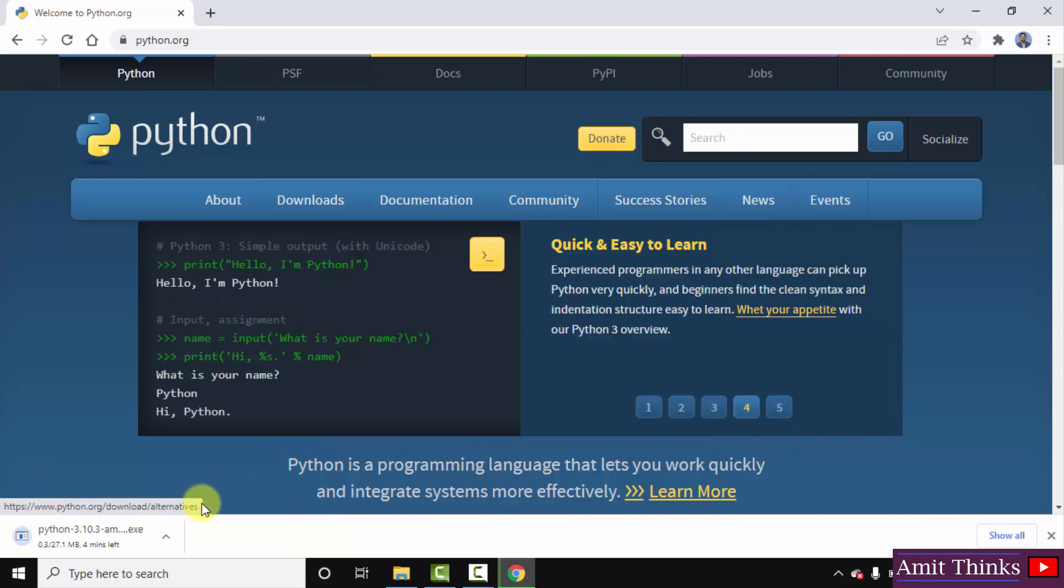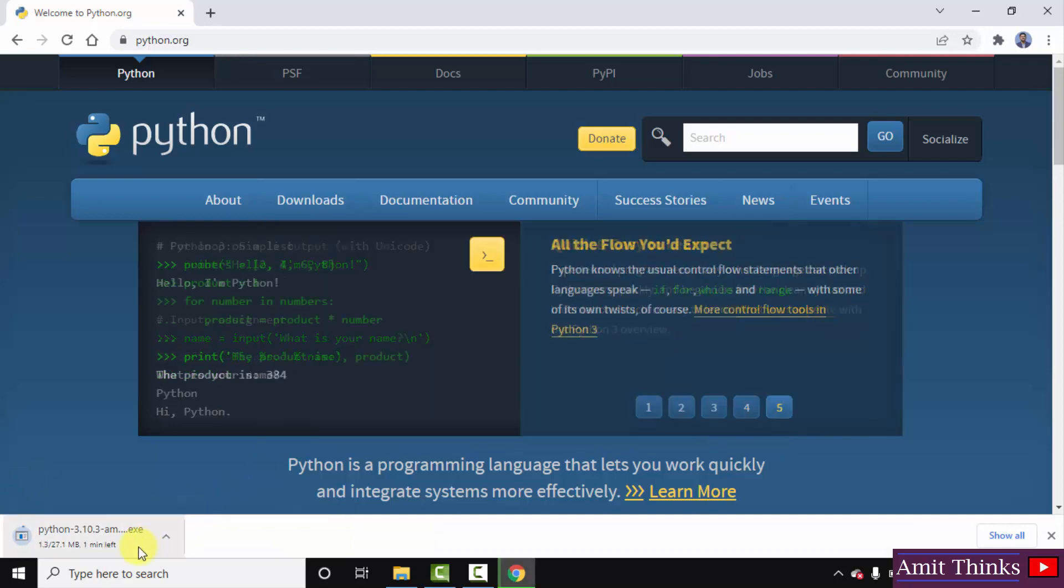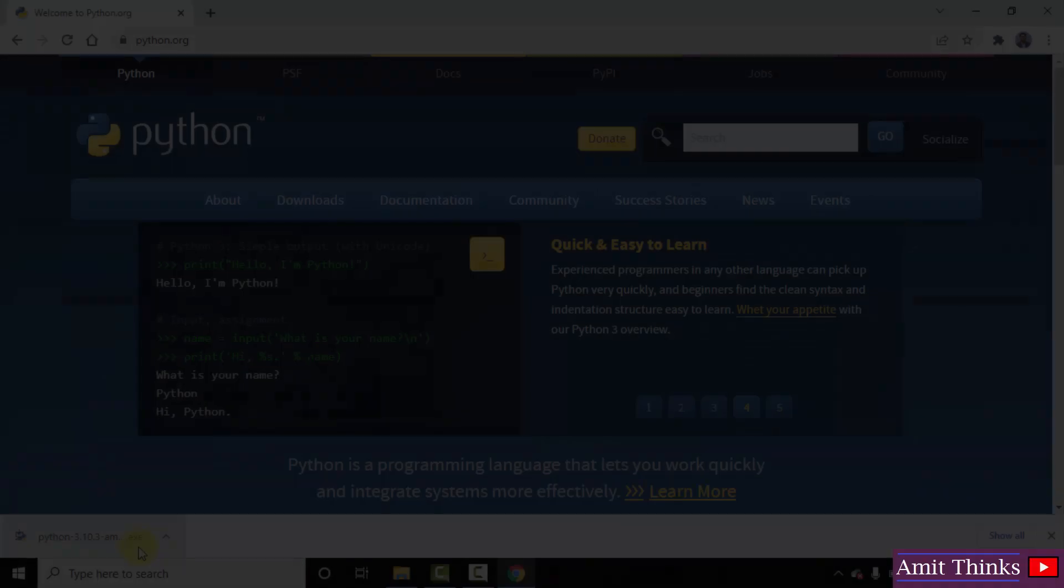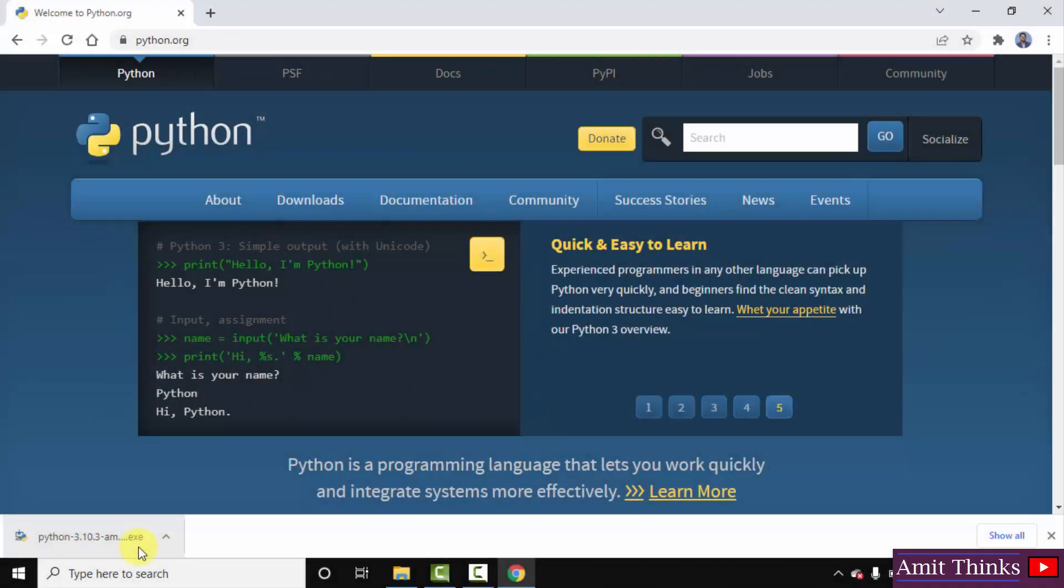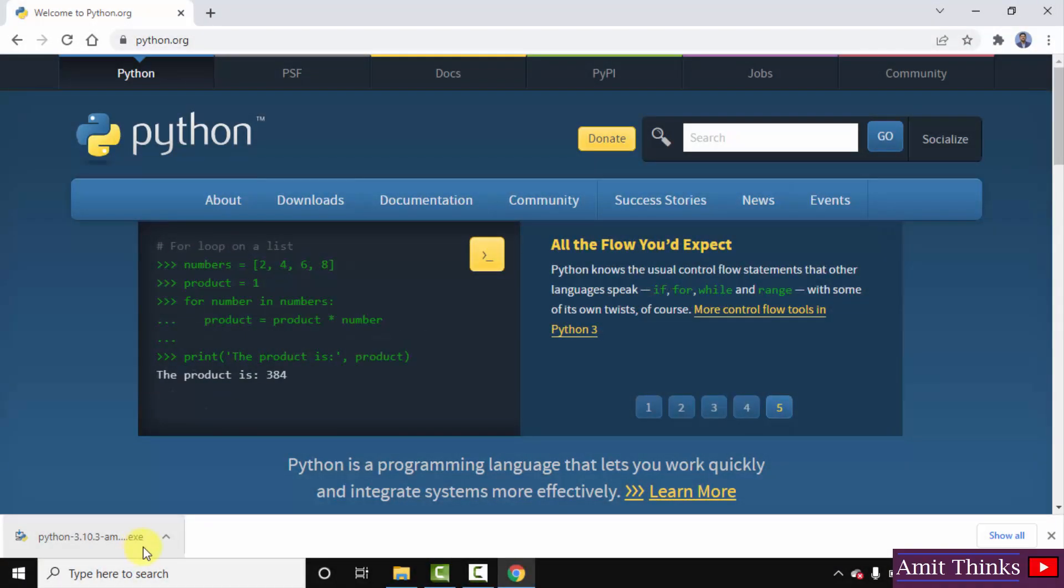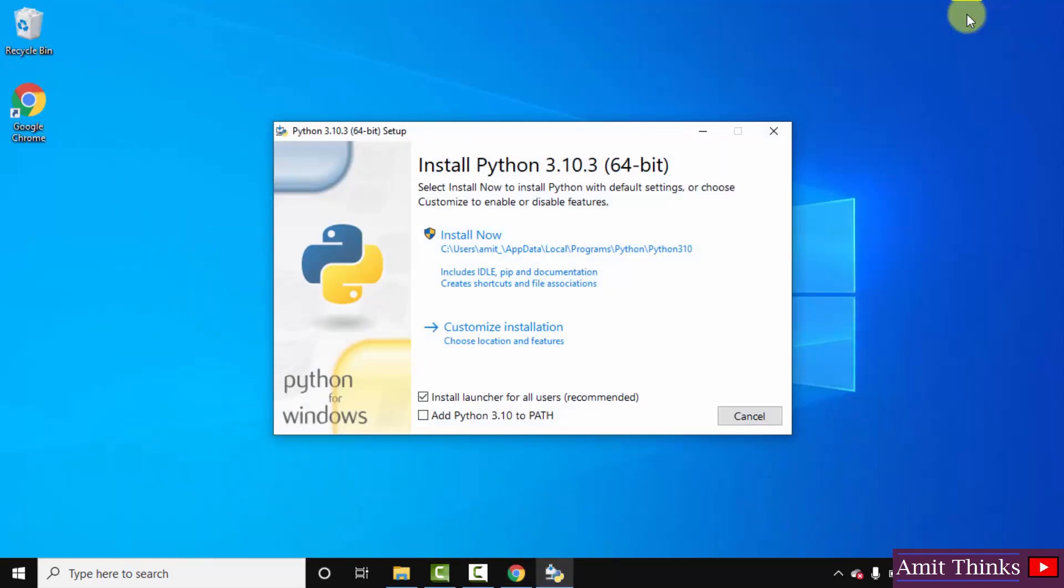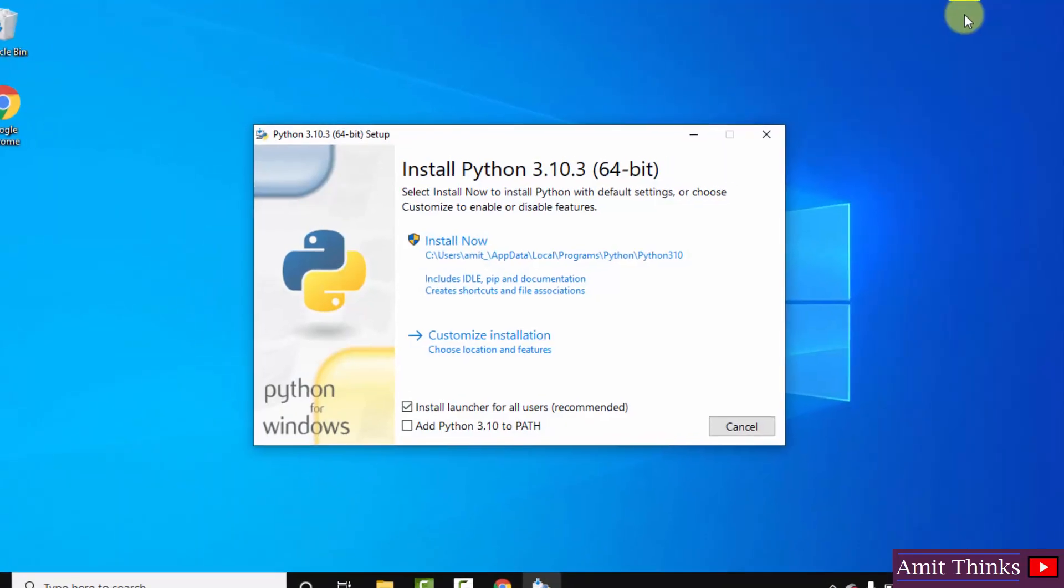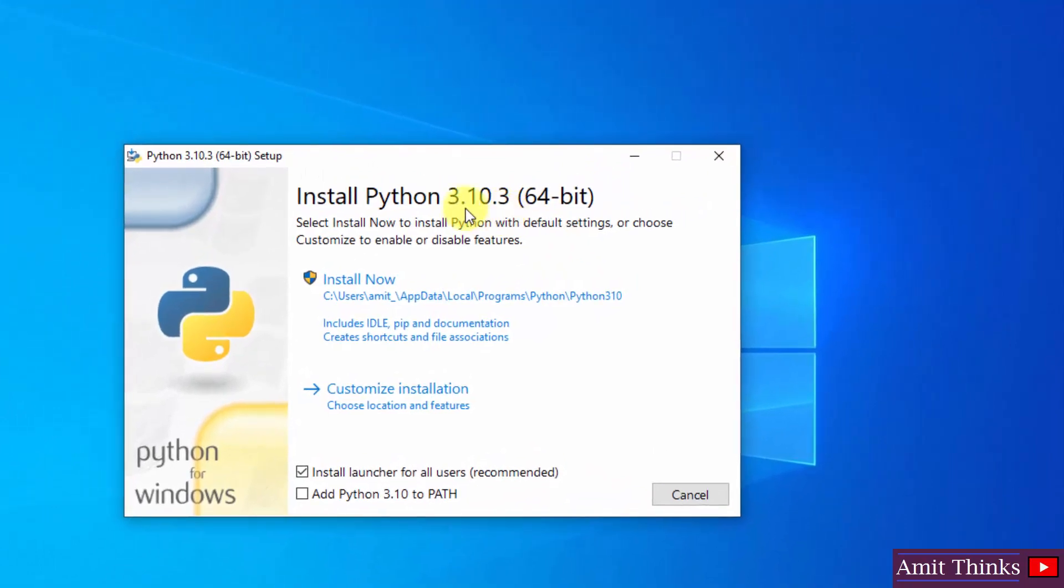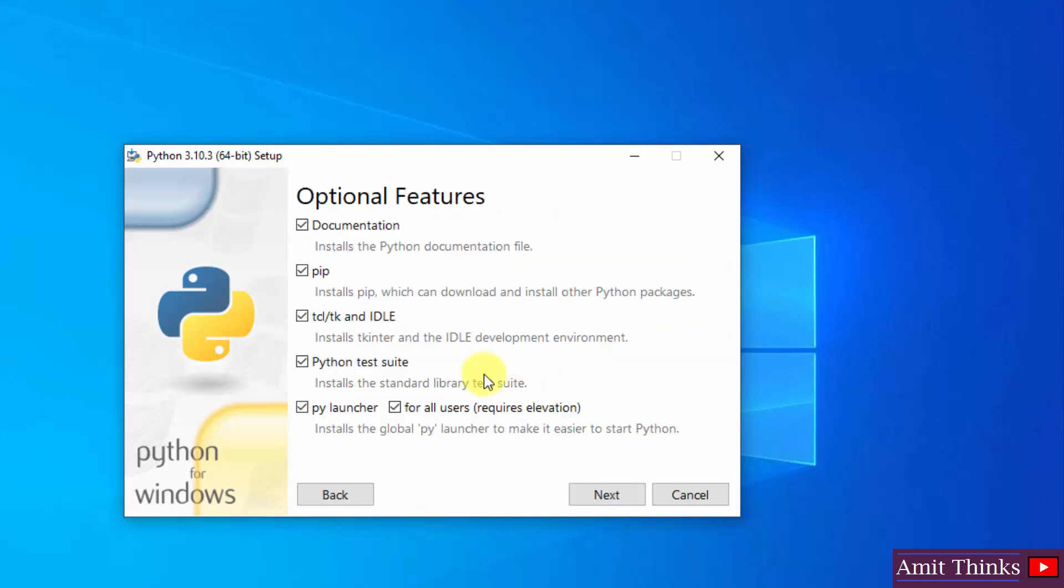The download started. It's only 27 MB, you need to wait for a few seconds. So guys we have successfully downloaded the exe file, double click on it to install. Minimize this. Now the installation started, here it is Python 3.10.3. At first click on add Python 3.10 to path, now click on customize installation.